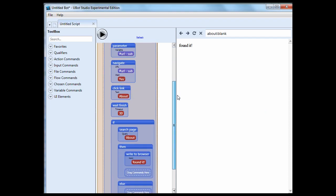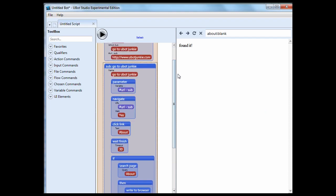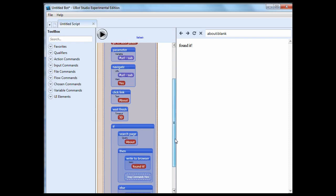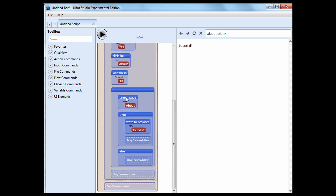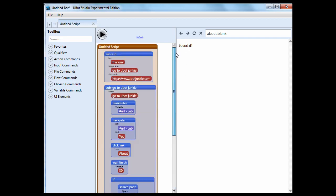So let me show you what's going on here. Inside the subroutine, it's grabbing a parameter, it's placing that parameter into the navigate, it's navigating to the page. And then it clicks the about link on the page, waits until it finishes, and then it looks for the word about, and if it sees it, it writes to browser showing found it.